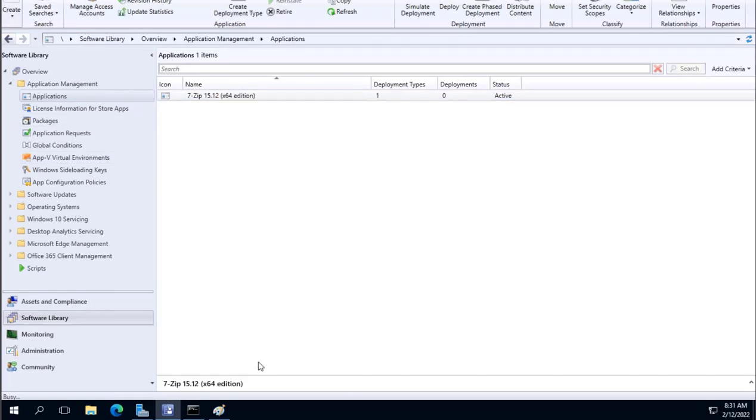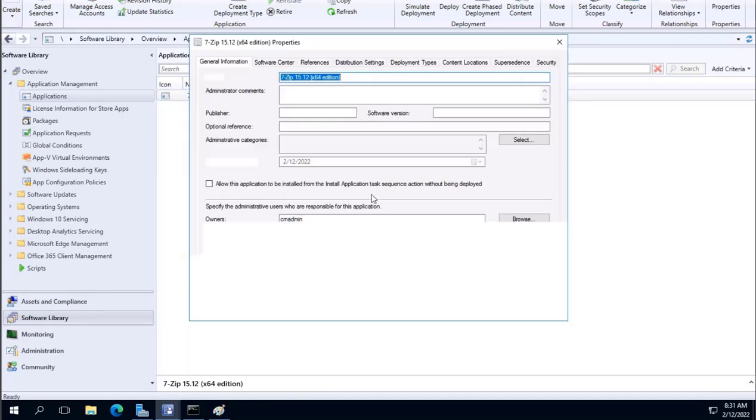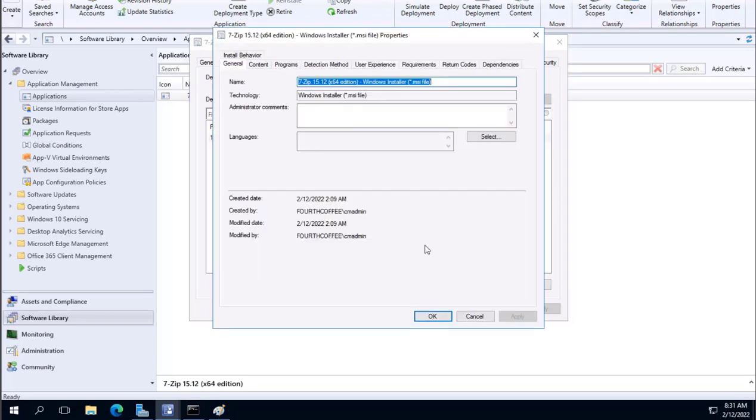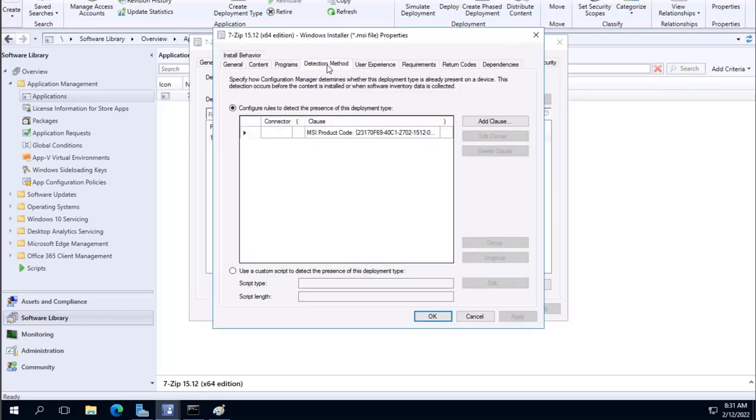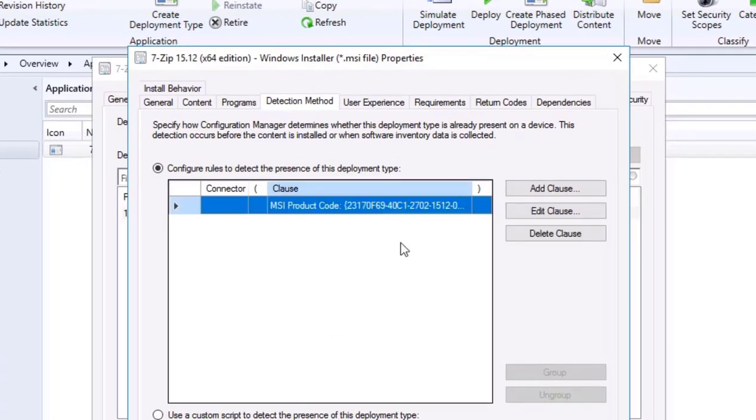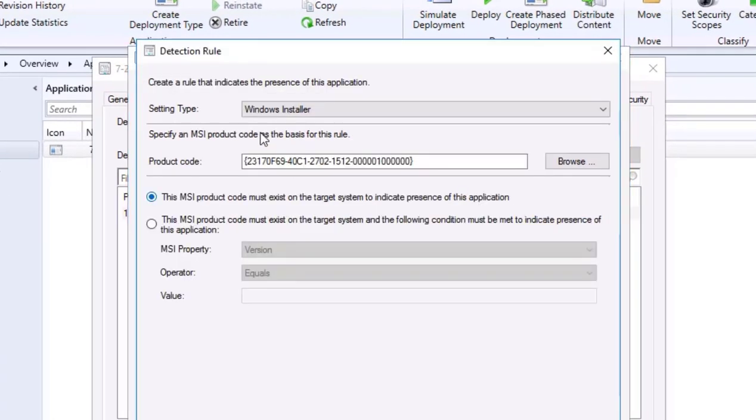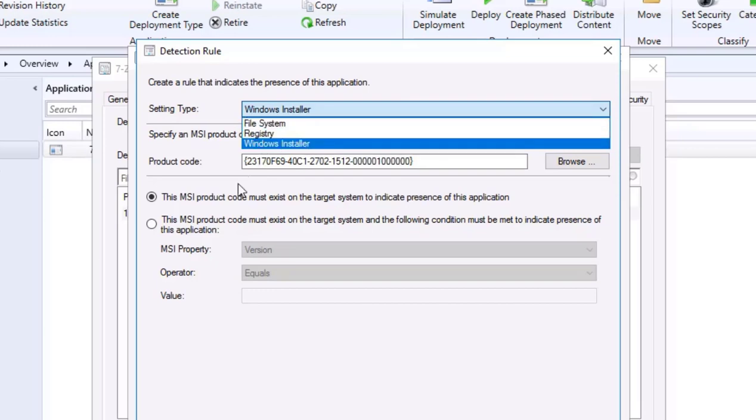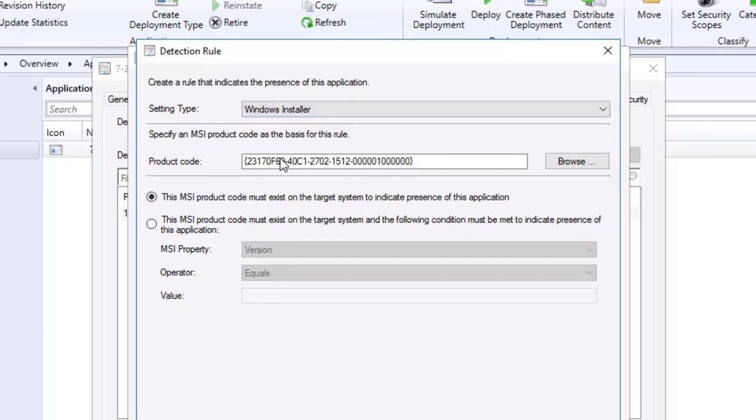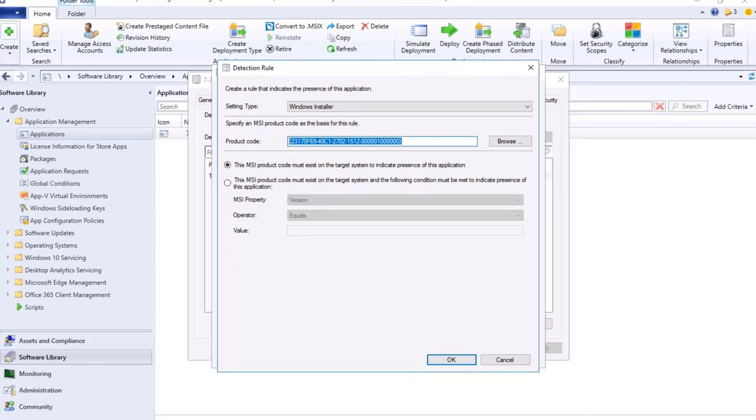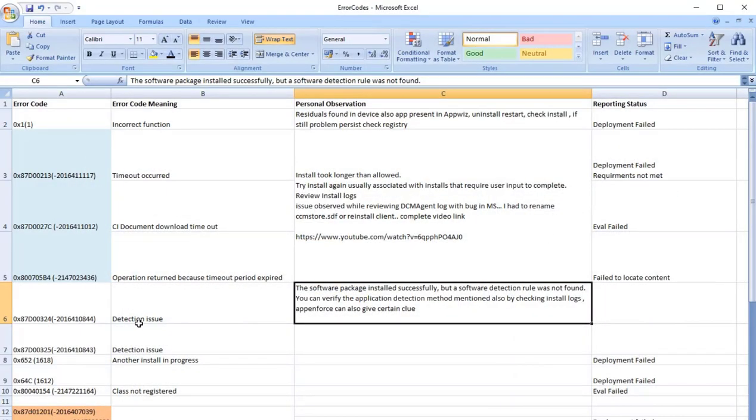...go to properties of the application. We will see a deployment type, select the app we need to edit it. Here there is a detection method where there are multiple detection methods that can be set. This detection we can see, we need to edit and just review what is the setting. So this is a Windows Installer setting, there could be file system, that could be registry, whatever information is there, just check that information on that client machine. If it's located, then the issue should not be there. Most probably the detection method is where this setting is missing on the client device and that's where we see that issue which is linked to detection issue.